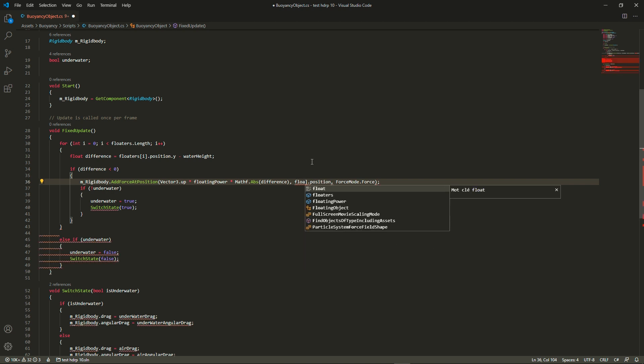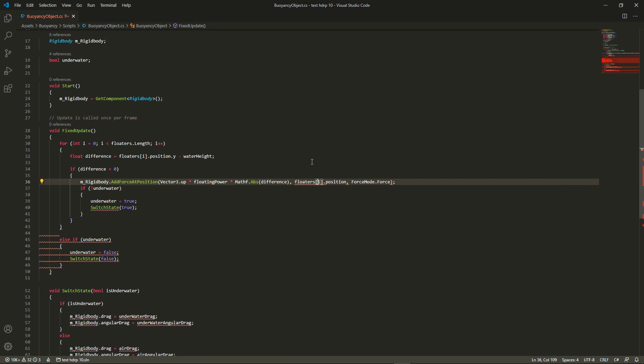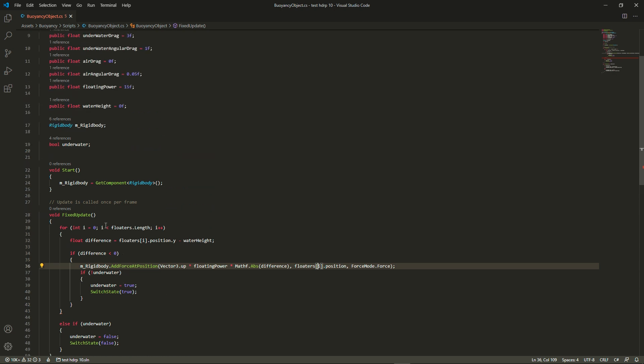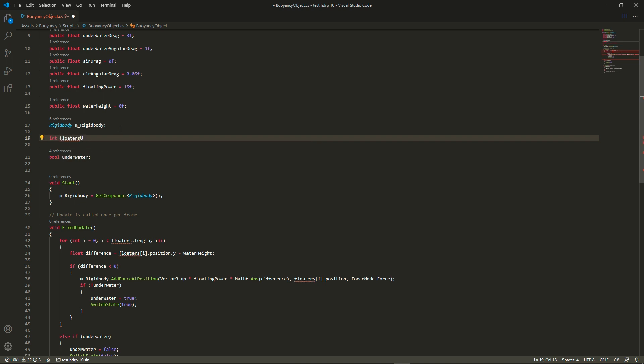Now it gets a bit tricky when we want to check whether the object is under or above the water because some floaters can be below and some floaters can be above at the same time. So the rule that I've chosen is that if all the floaters are above the water, then the rigidbody is above the water. But if even one floater is below the water, then we're going to apply the water drag, which is sort of arbitrary.